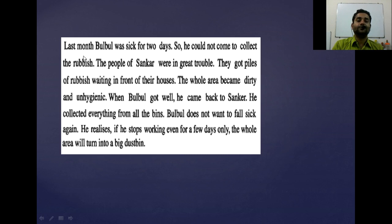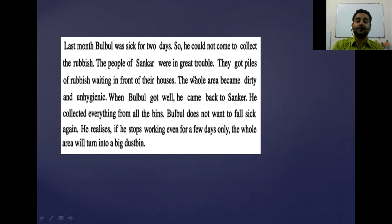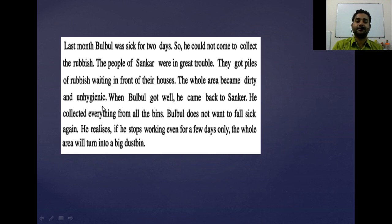Last month Bulbul was sick for two days — he could not come to collect the rubbish. The people of Shankar were in great trouble. Because Bulbul was not coming, the people didn't find any way to dispose of their rubbish. They got piles of rubbish waiting in front of their houses. The whole area became dirty and unhygienic — that means filthy and unhealthy.